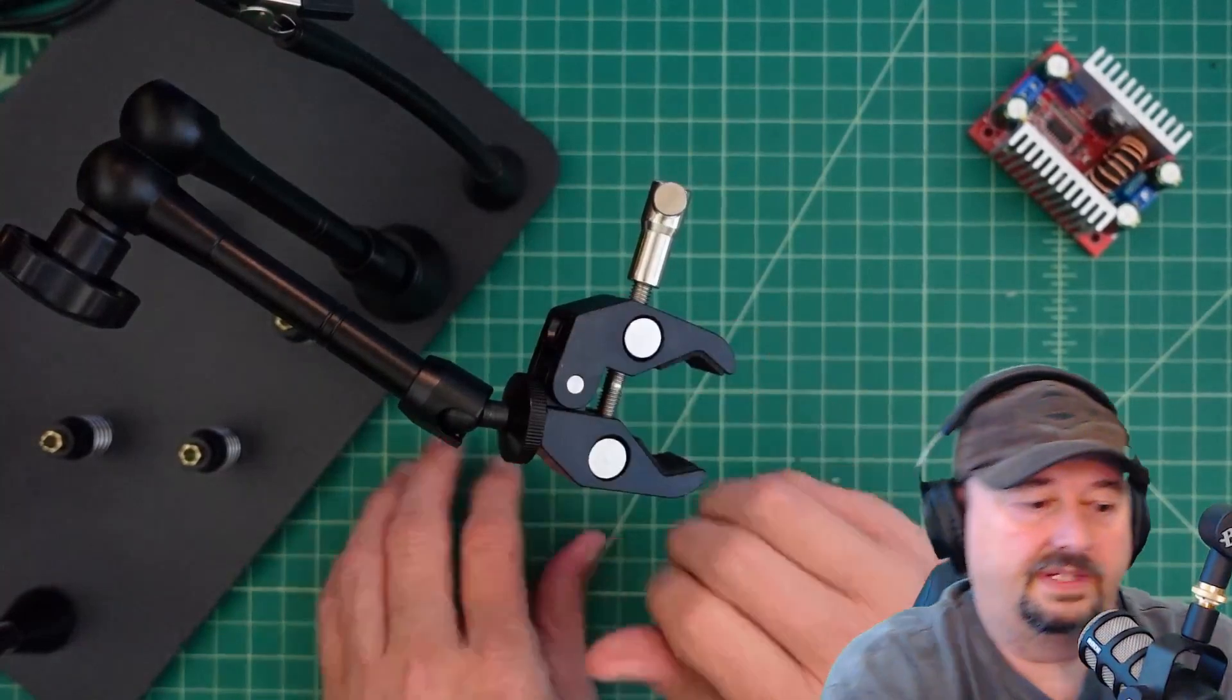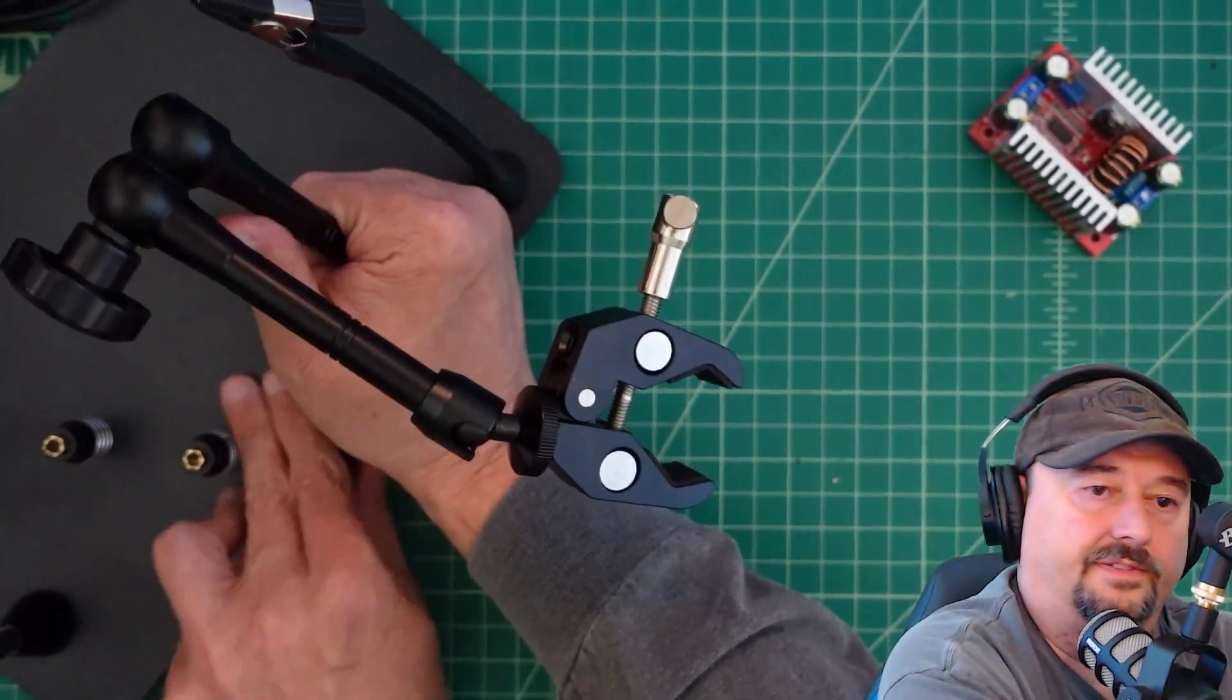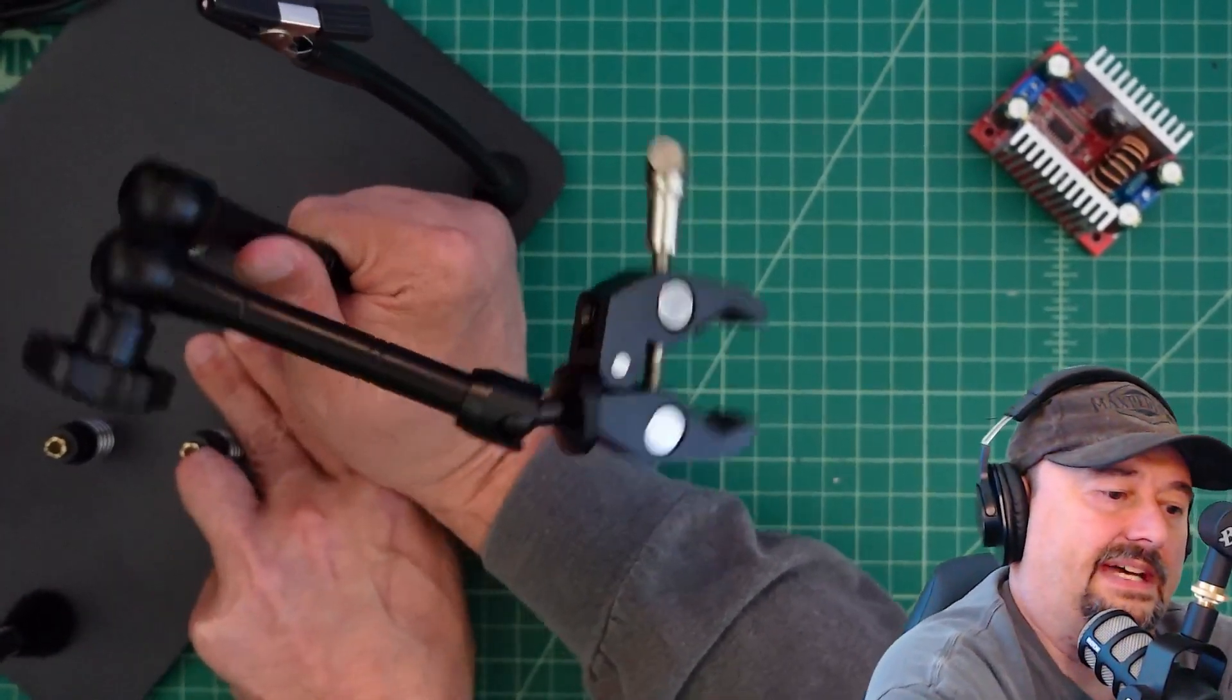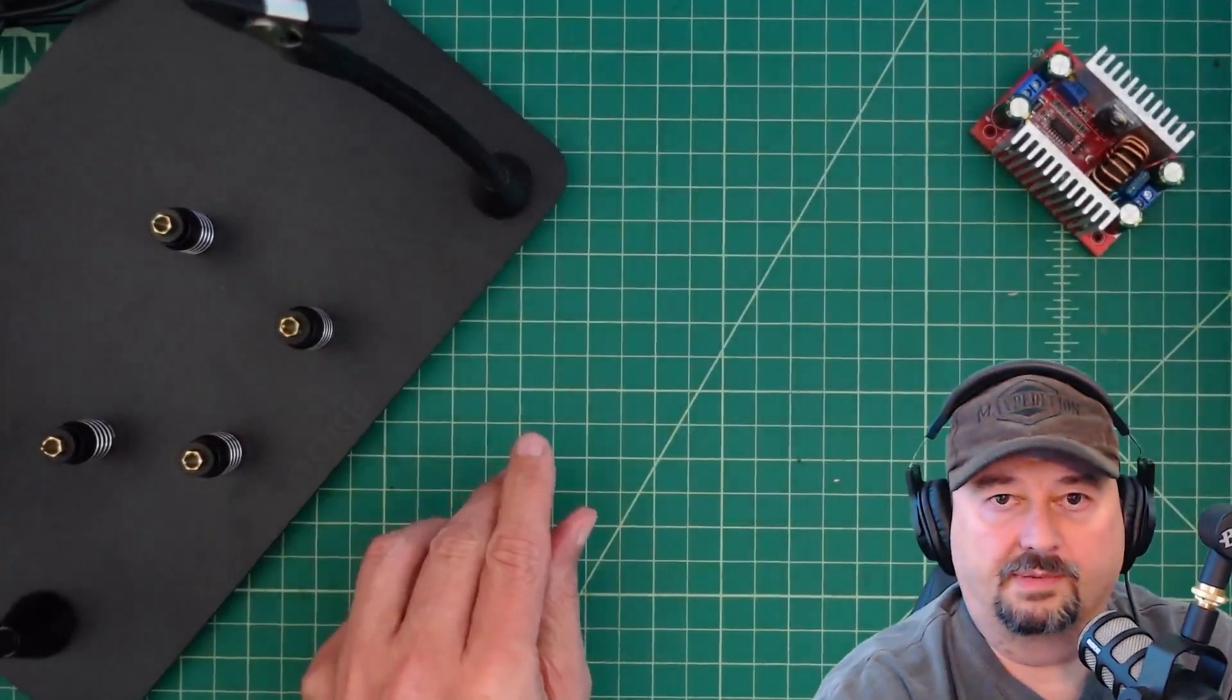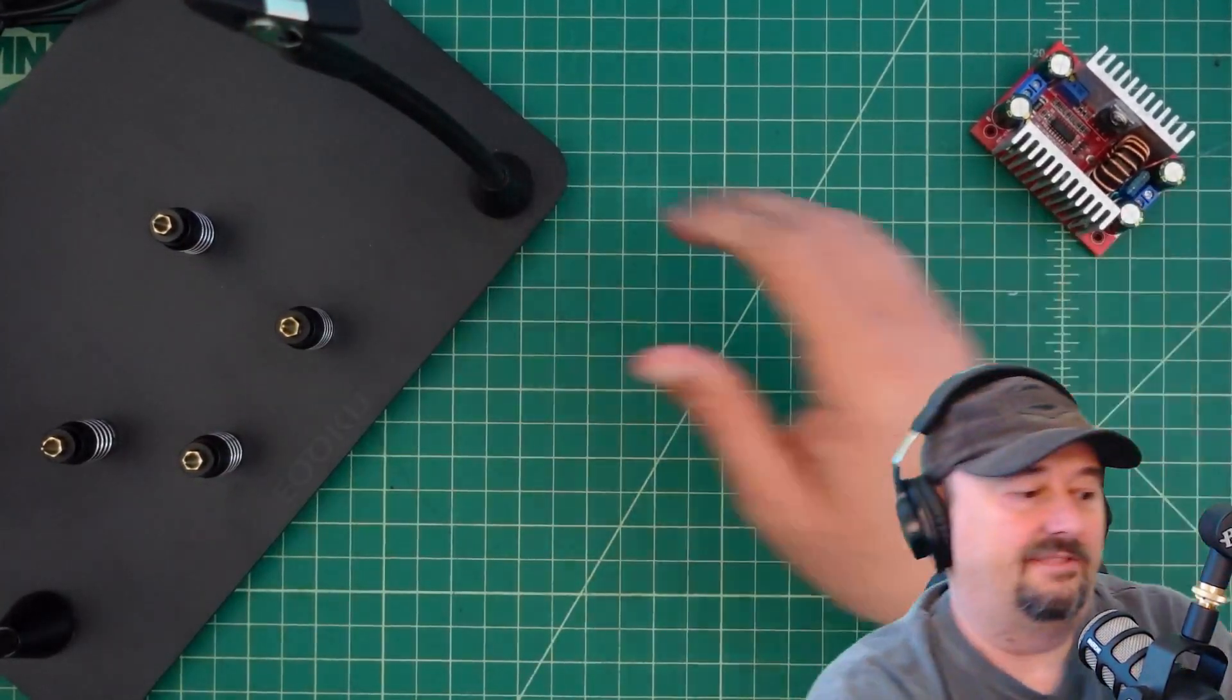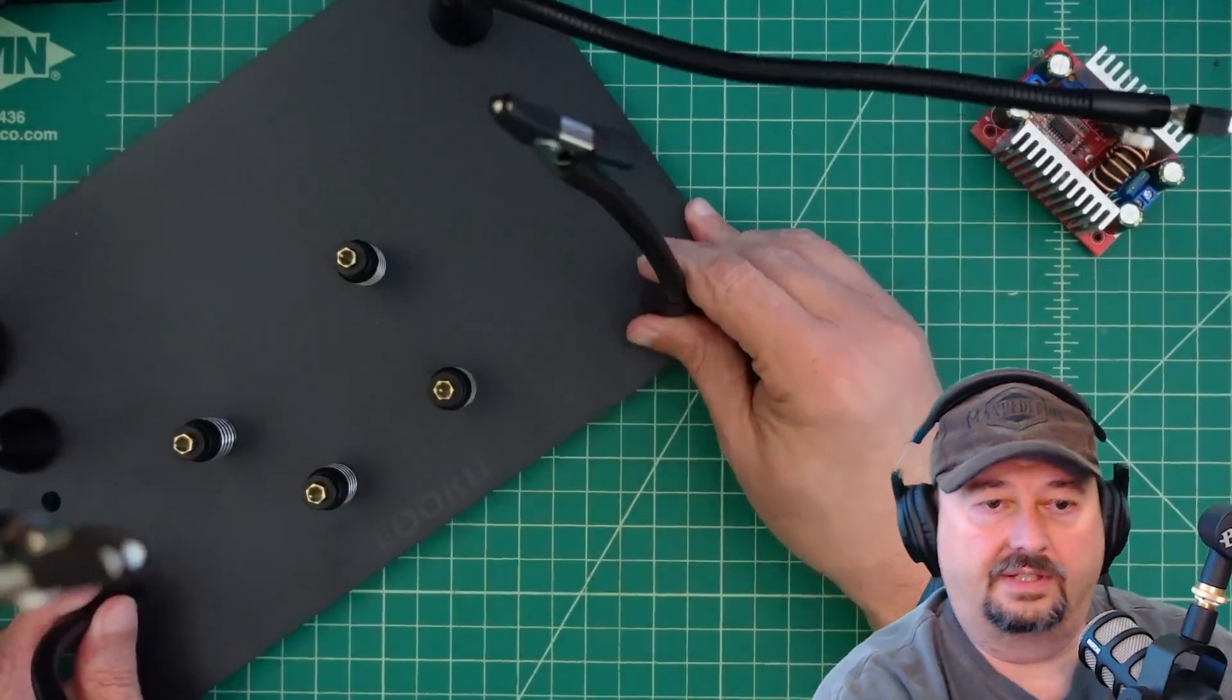Alright, so we took a look at this thing. I'm going to go ahead and take this off just because this is a lot of stuff. Man, these magnets are super strong. There's just a lot of stuff on here and we want to kind of take a look at all of it.